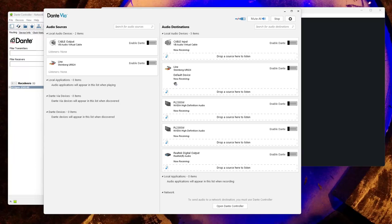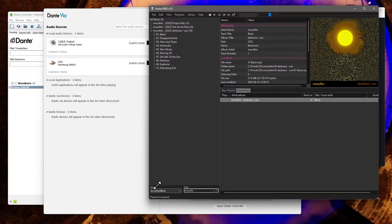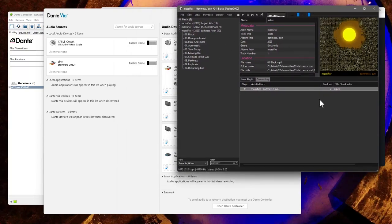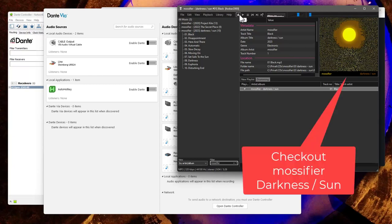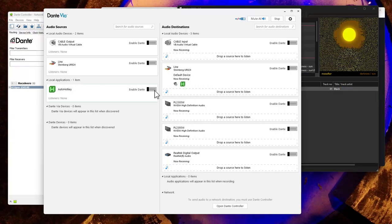There is something you need to do - you need to run the application once so that Via knows about that. For example, let's do some playback here. And then you will see that the application turns up in Via as well. And then you can enable Dante as well, and then it will show up on the network. So let's enable that.